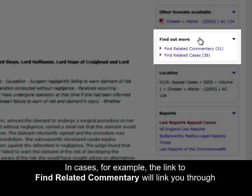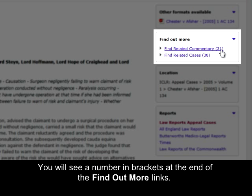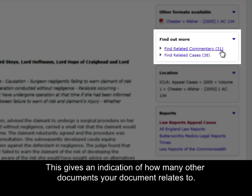In cases, for example, the link to find related commentary will link through to textbooks or analysis that mention your case. You will see a number in brackets at the end of the Find Out More links, which gives an indication of how many other documents your document relates to.